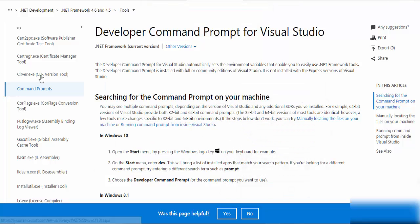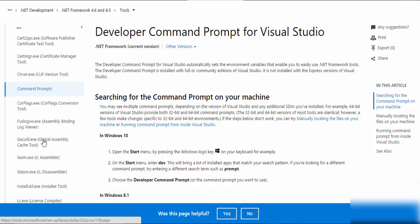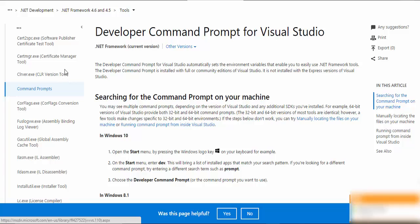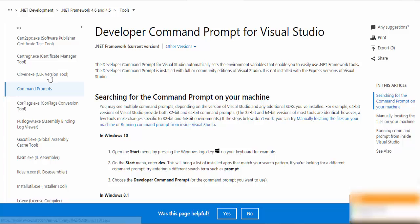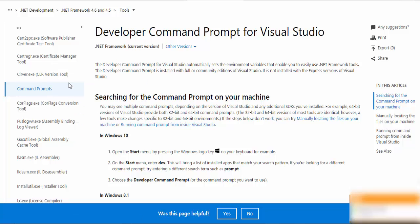If you want to learn more about the developer commands, here are some commands that you can learn from: IL assembler, global assembly cache tool, assembly binding log viewer, the CLR version tool, certificate manager tool, and simple tools like that. If you just want to learn about some of the commands, let's just right click, go to the new tab, and there you will be able to see all of the documentation for that command.